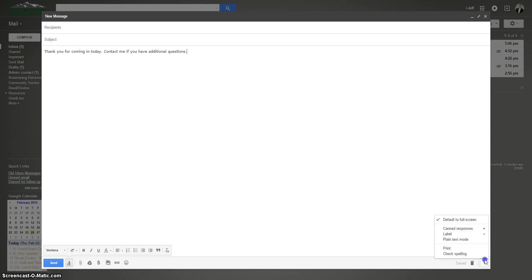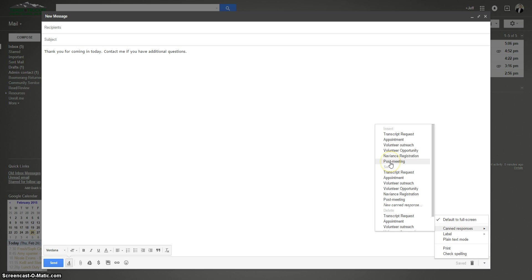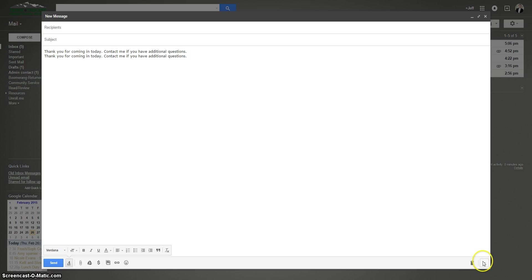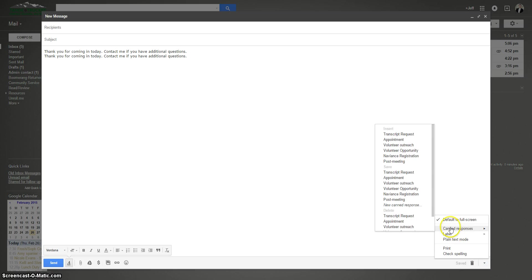Now when you go back down here to respond to any emails, it should show up under insert — post meeting. You can insert it many times, but typically you're just going to insert it once. And that's as simple as it is. You can create a hundred of these if you really wanted to. I only have about five. I'll show you a few others that I've created just out of need and convenience.